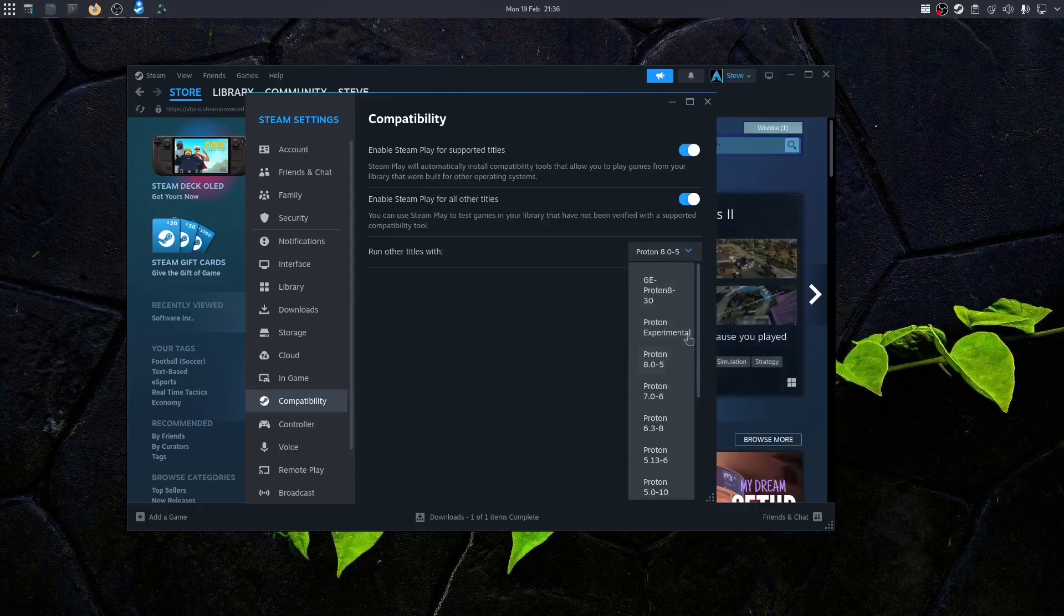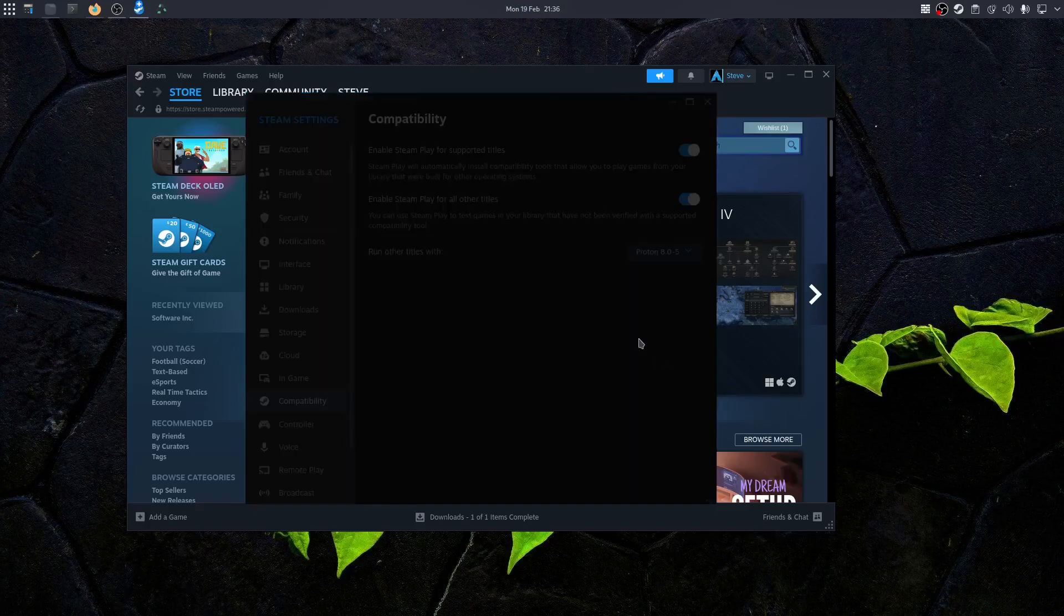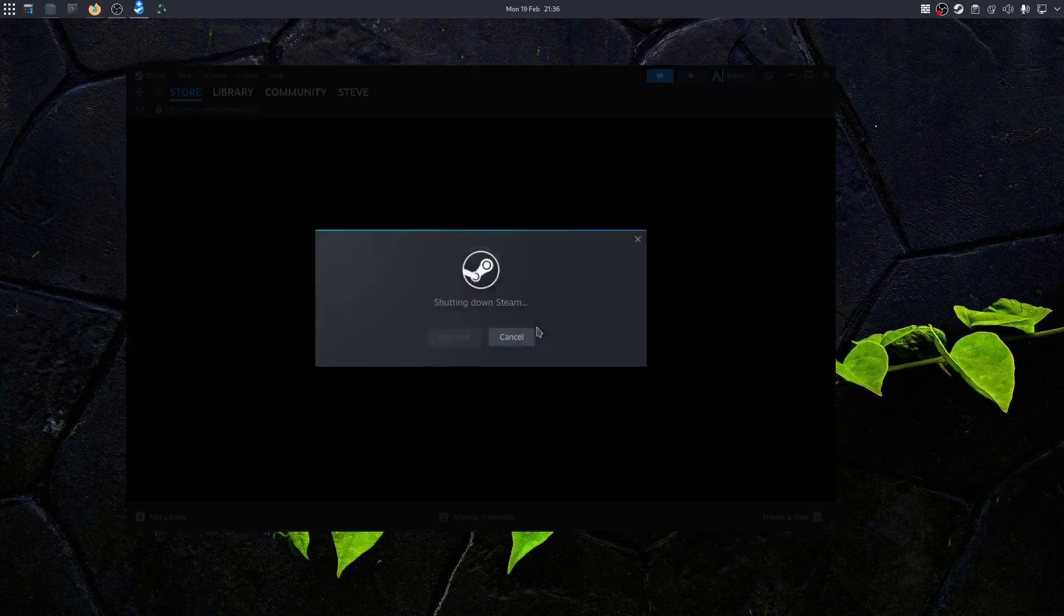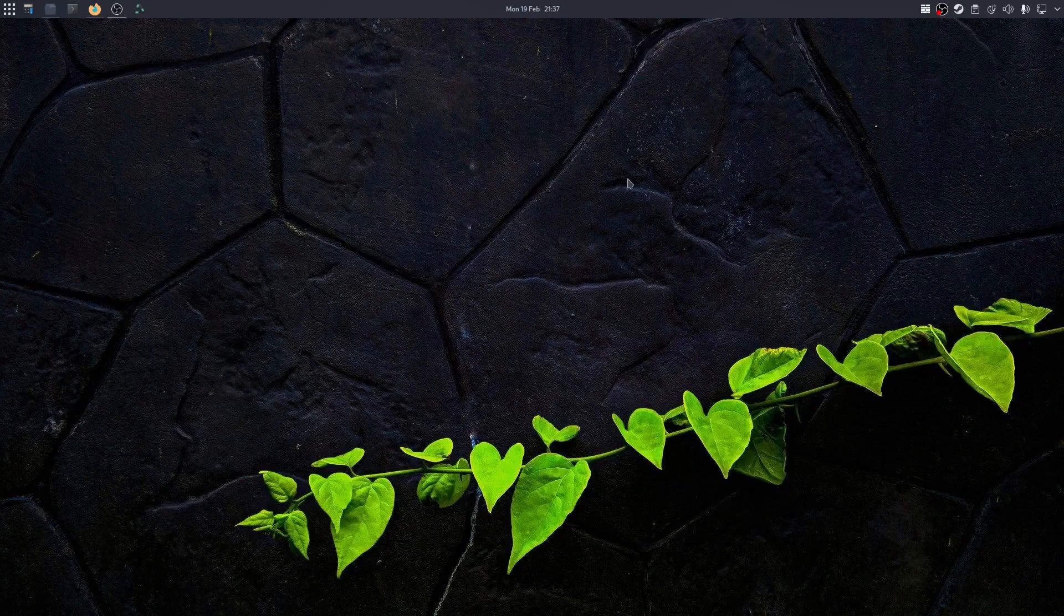Where it says run other titles with, it would normally default to Proton Experimental, but I normally just use the latest Proton, so this one would be 8.0-5. Once that's selected, if you click on restart, it will shut down and restart Steam.